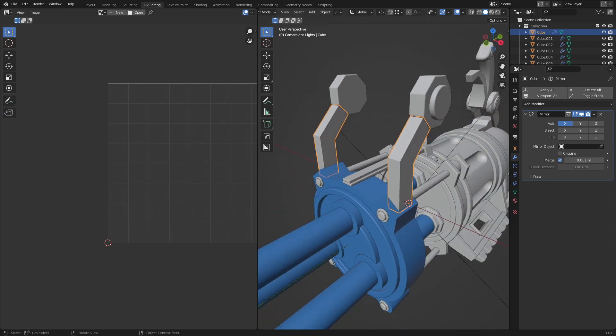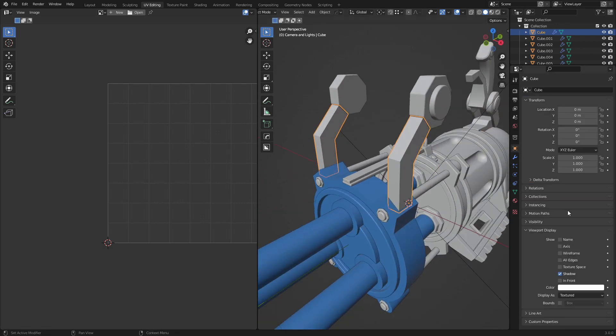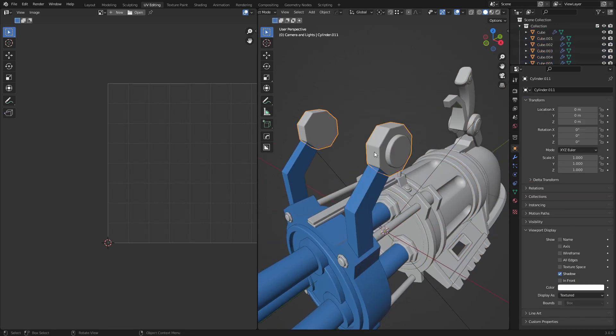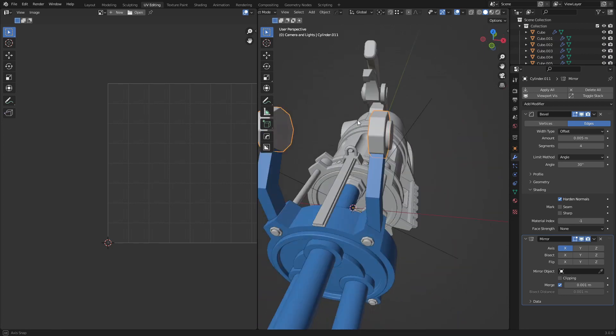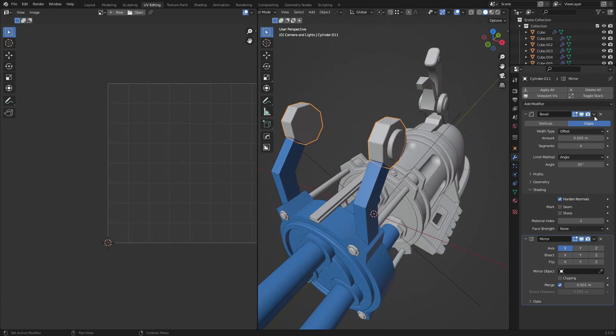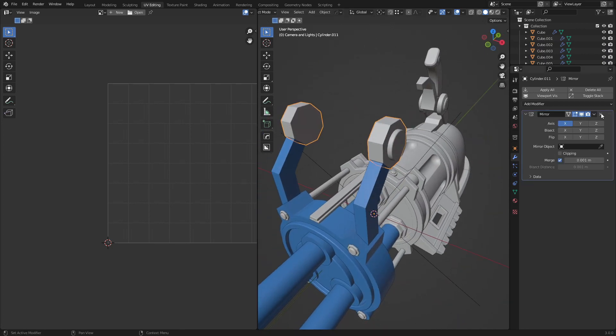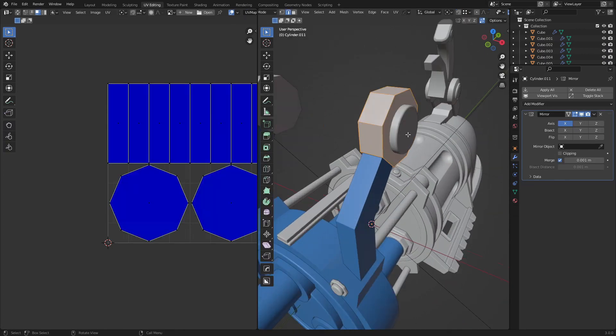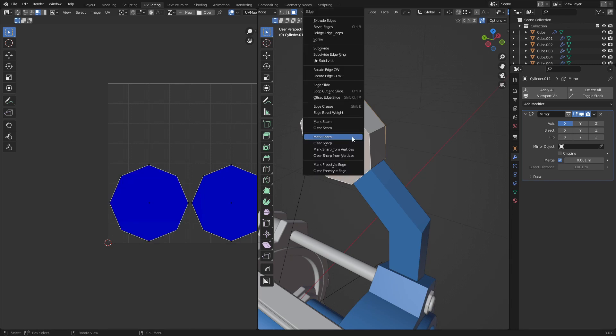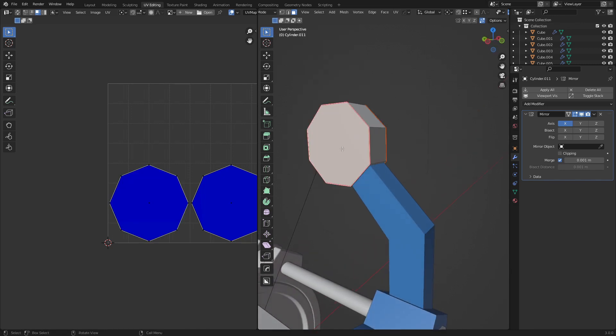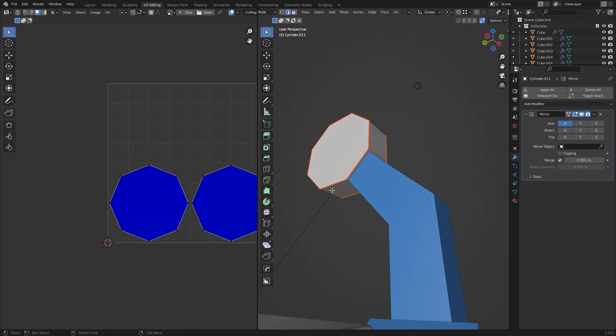Build this one, remove bevel, and I'll keep the mirror modifier. I definitely have to make these two seams and sharps. Keep the mirror.